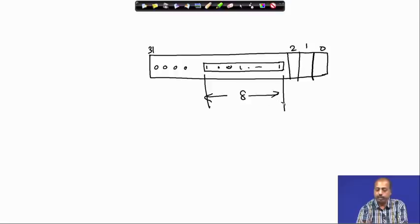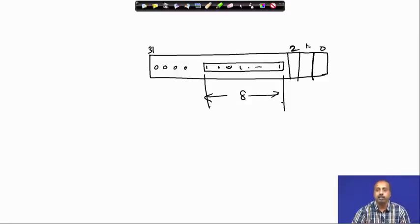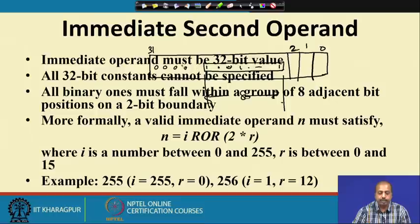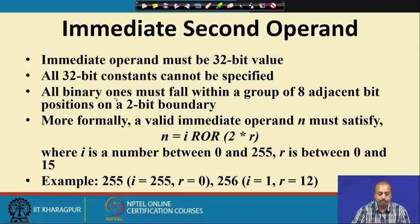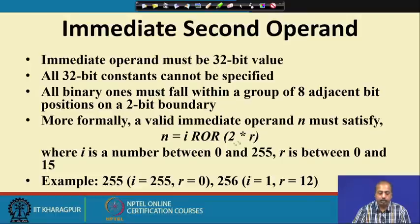The start point and end point should be some multiple of 2. Only those types of numbers will be representable. A valid immediate operand n is defined as: n = i rotate_right (2 × r), where i is a number between 0 and 255 — an 8-bit number.